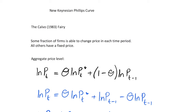In the previous video we looked at deriving the expectations-augmented Phillips curve, which has some issues where we tend to be looking at backwards-looking inflation expectations. When we assume individuals have rational expectations, the expected inflation rate has to on average be the correct inflation rate. It wasn't really backed up by empirical data and broke down in key periods of history. So what happened in the 1970s and 1980s led to a different way of looking at the Phillips curve — the Calvo-Fairy method.